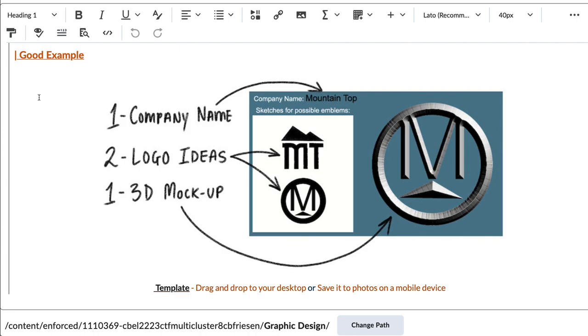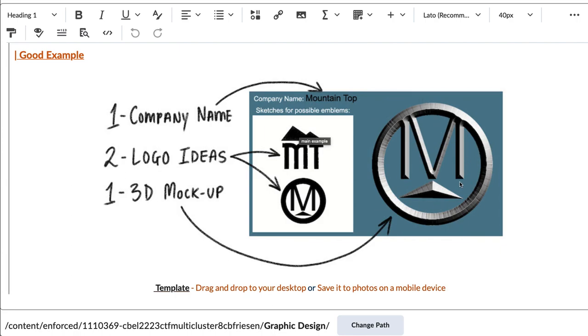Welcome to Automotive Emblem. So this is where you're going to come up with at least two logos for this automotive company. And then what you'll do is you'll copy and paste your favorite logo and make it into an emblem, a three-dimensional looking image or a 3D mock-up.